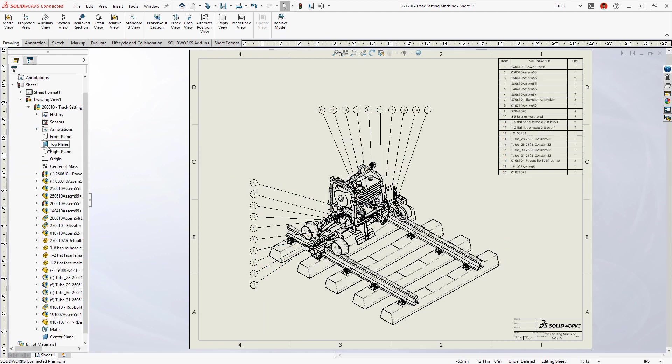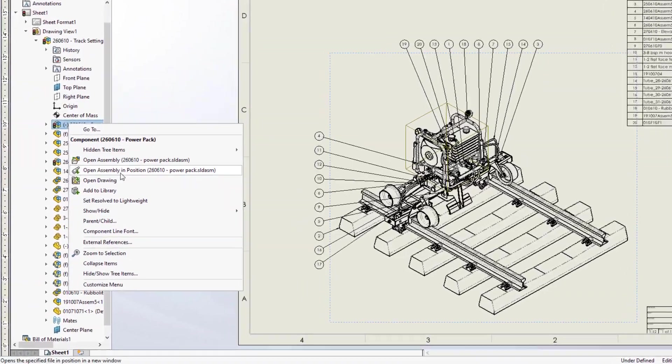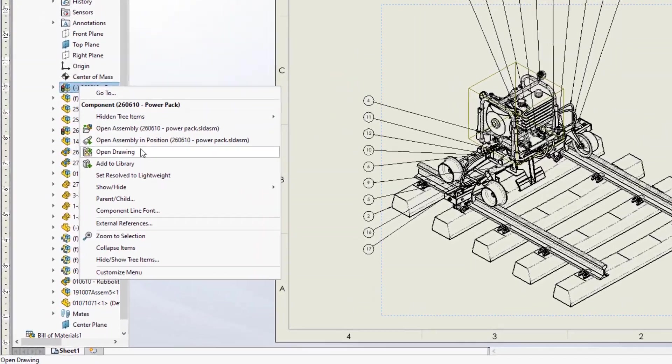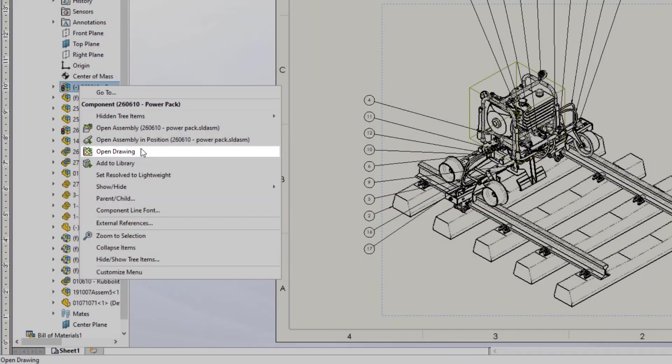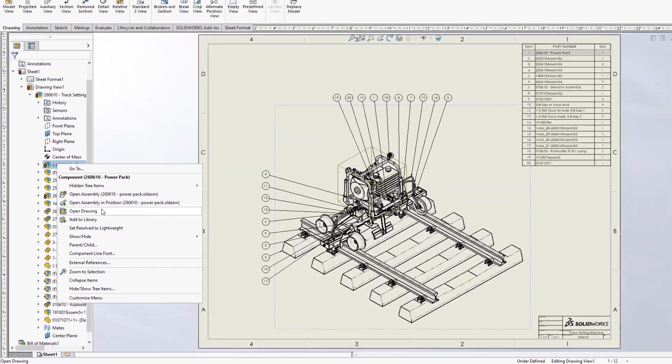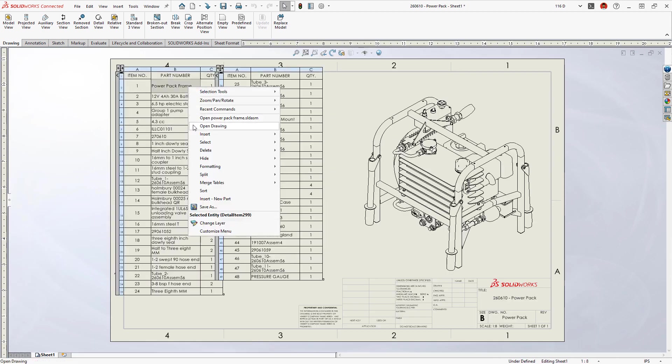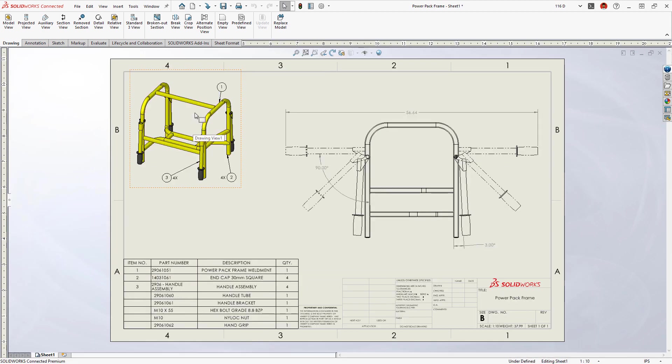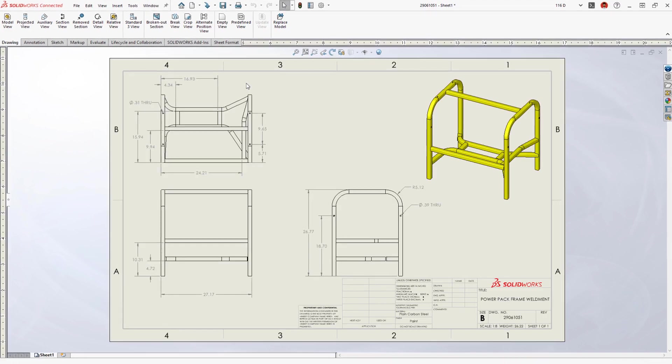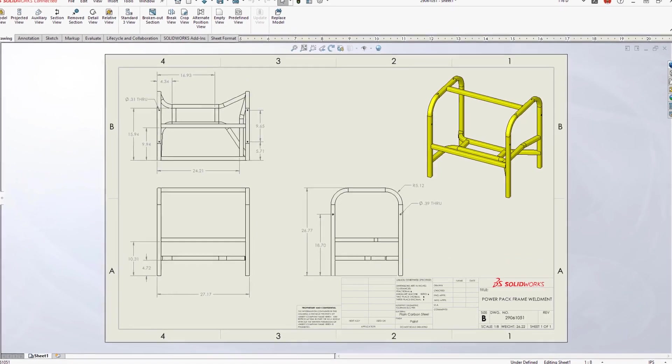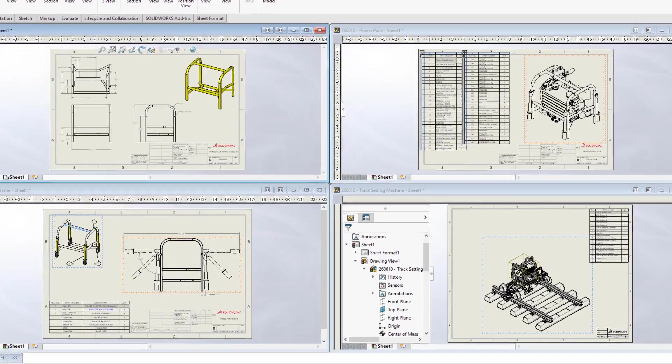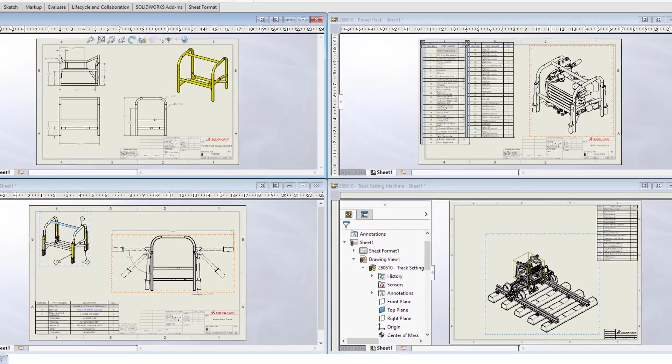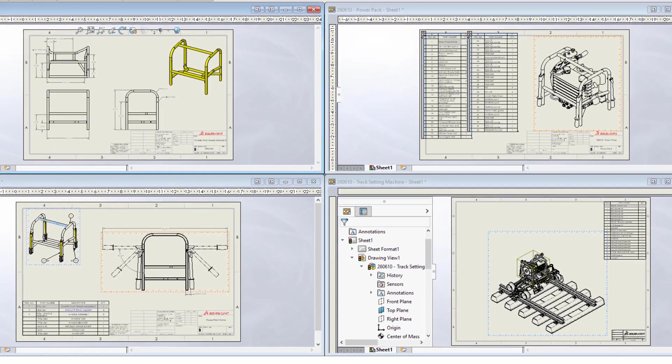You can now open the associated drawings of parts and subassemblies right from within a higher level drawing. Whether you select from the feature manager, from a table, or directly from the graphics area, this will help you navigate a product structure without having to locate or open the reference part or assembly models.